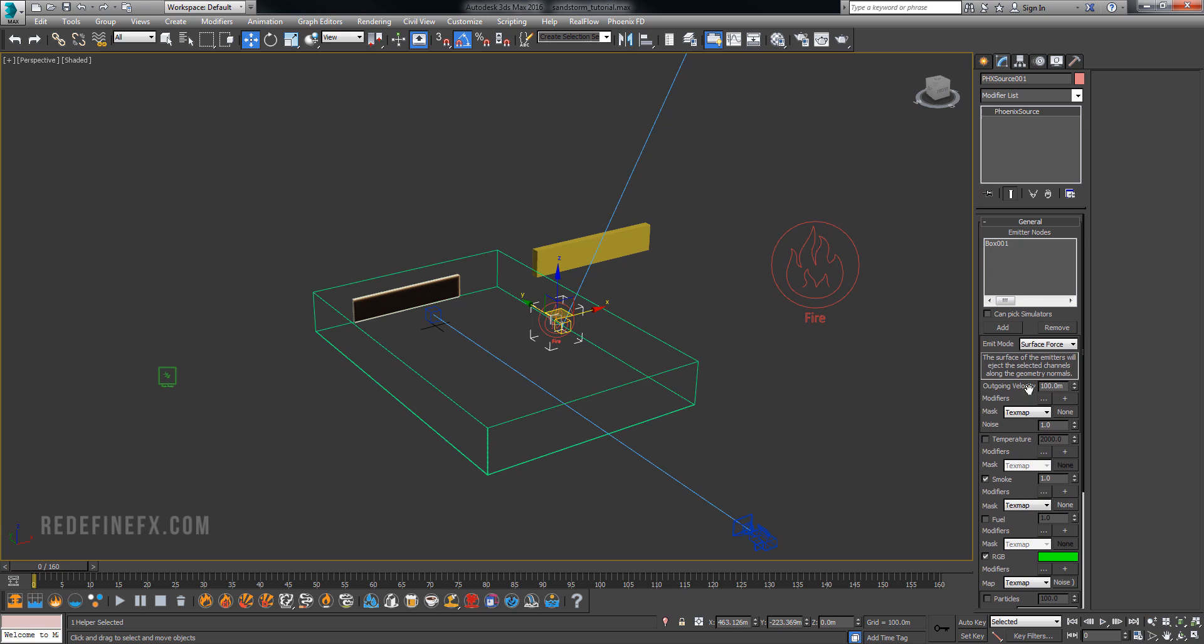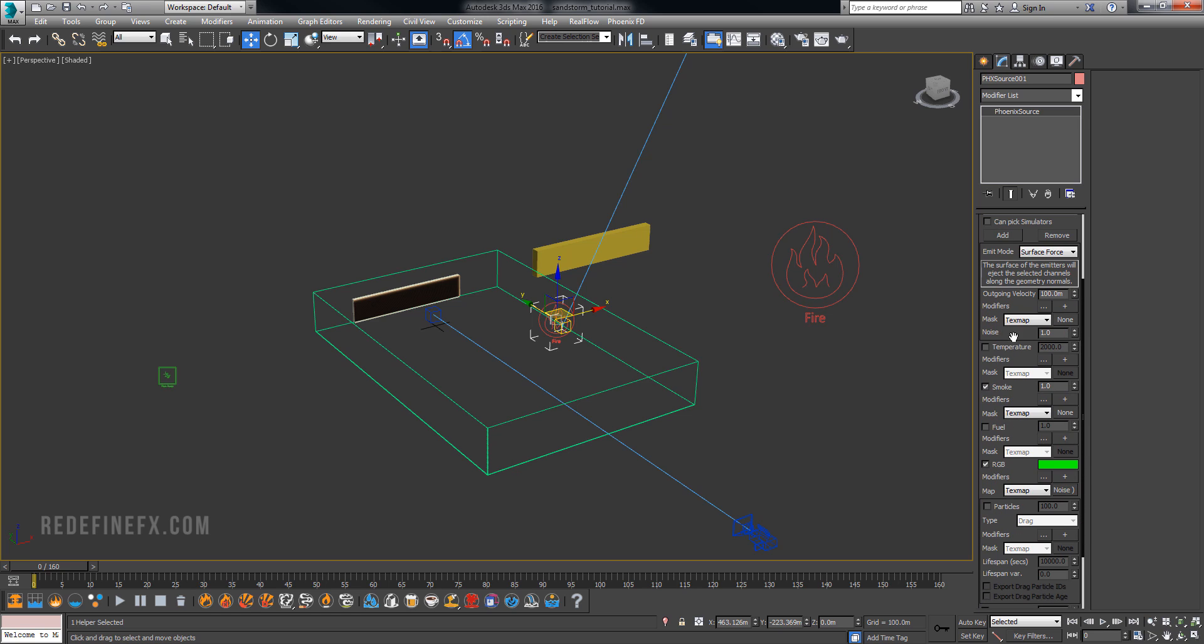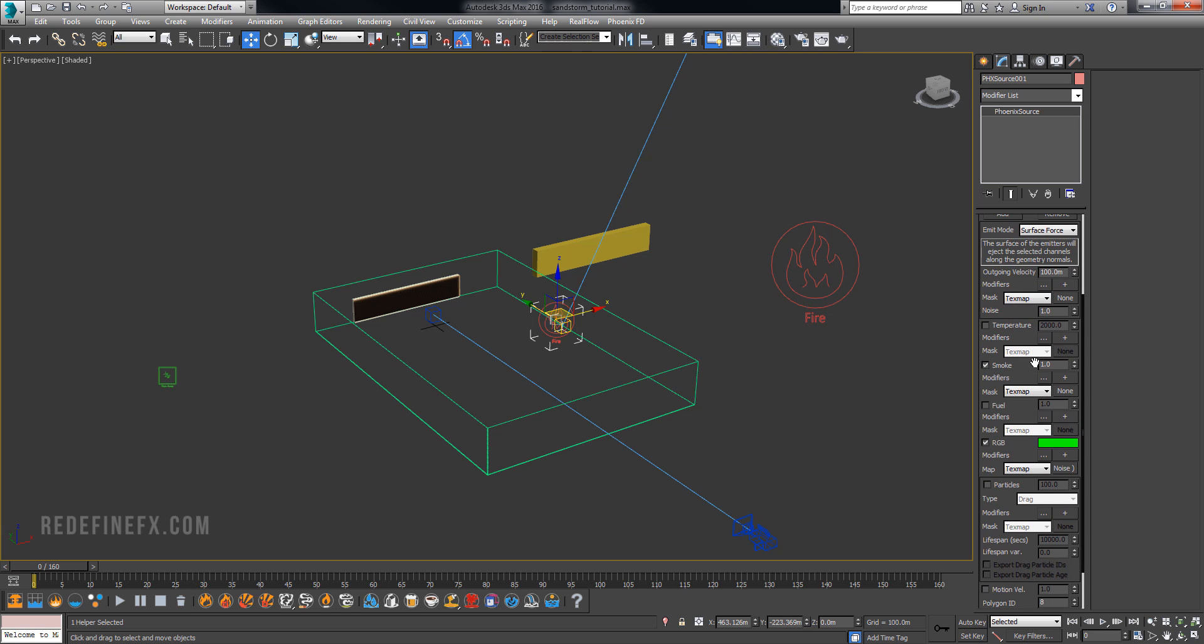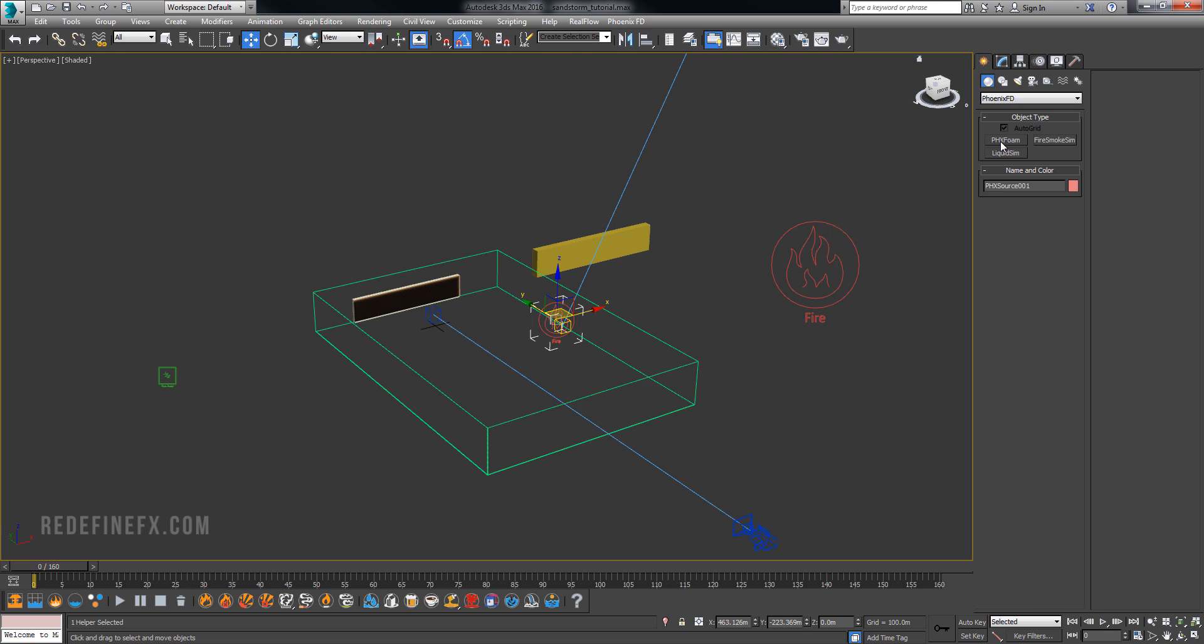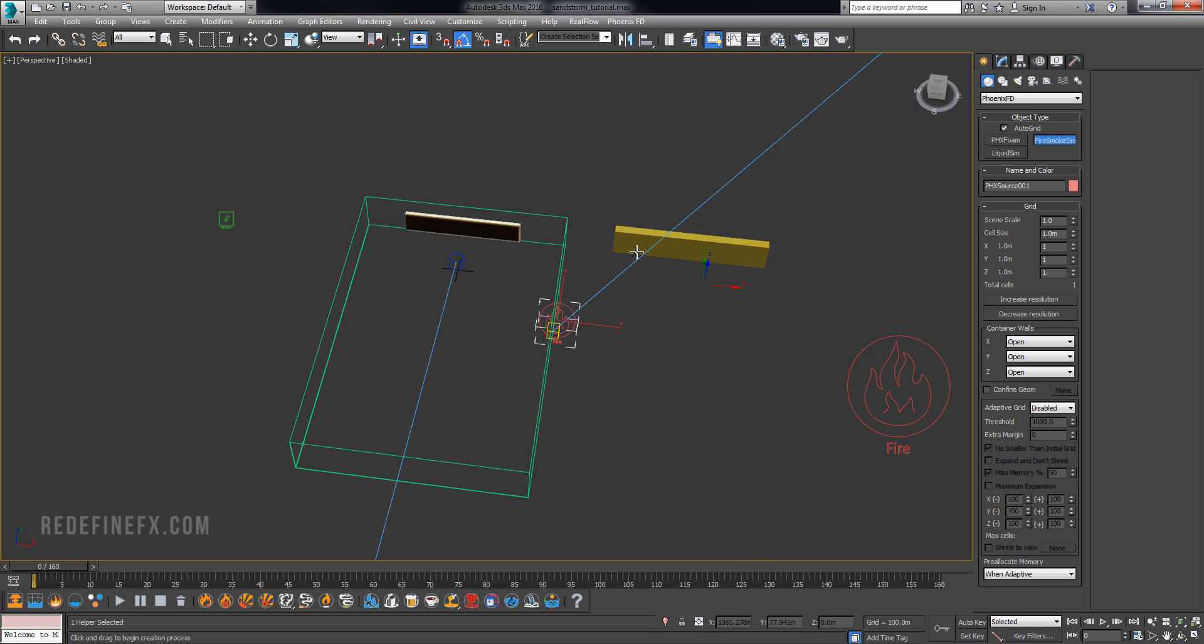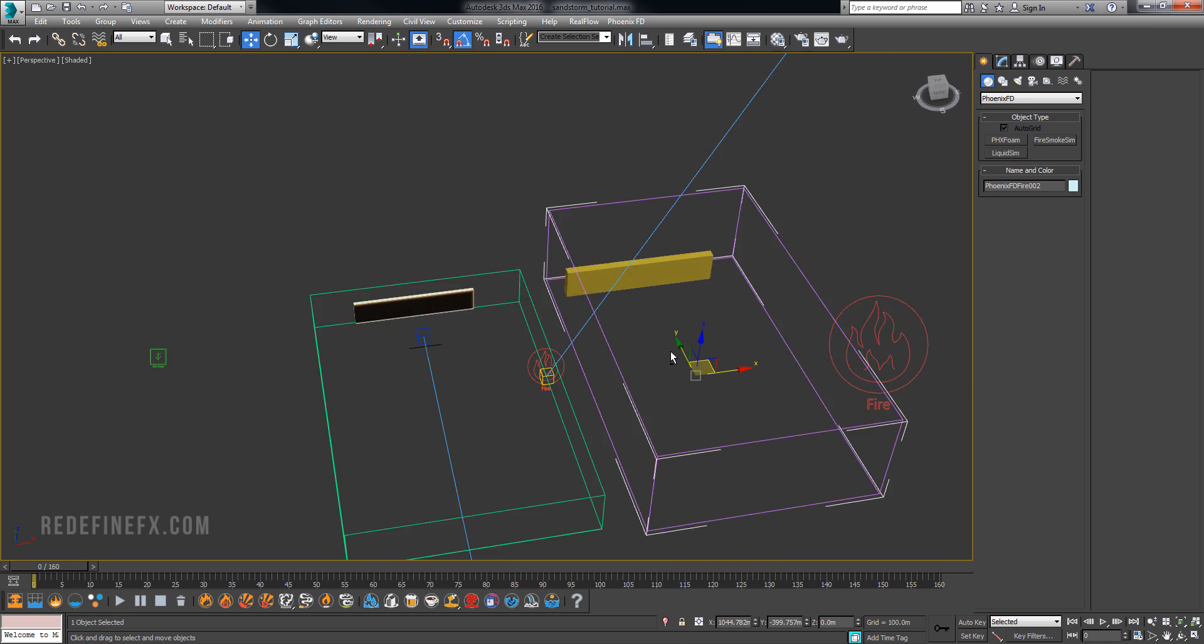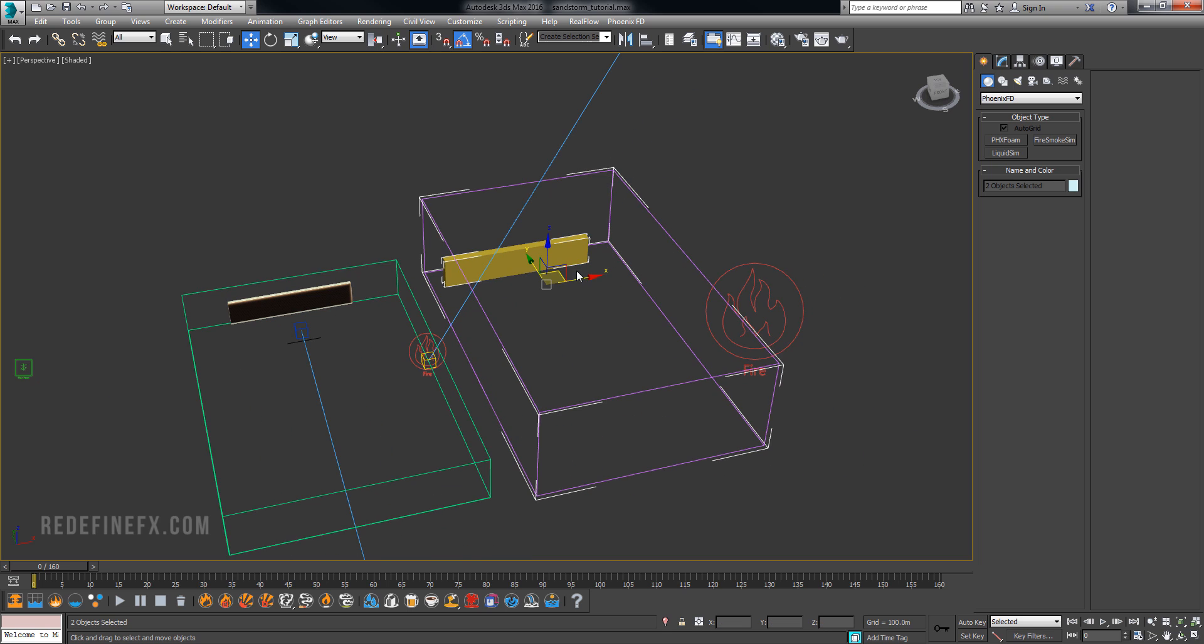And then for the other settings what I did was outgoing velocity is 100 meters, I disabled the temperature and smoke is left at 1. From the standard creation panel here, fire and smoke sim and make a grid. So that's basically the setup here.